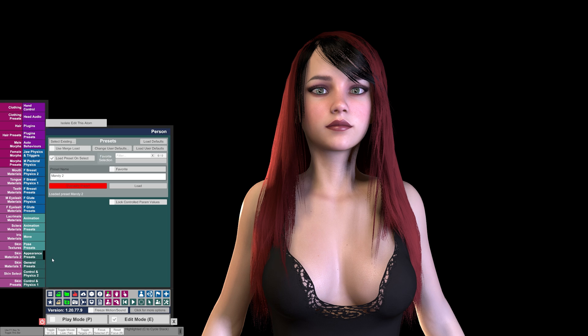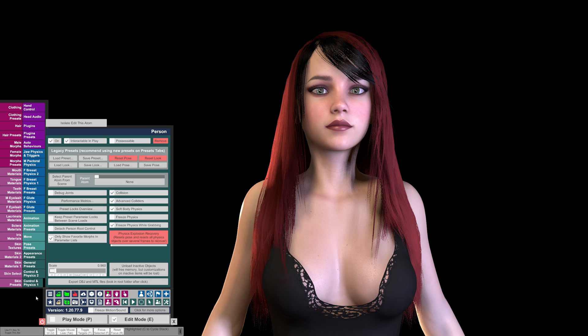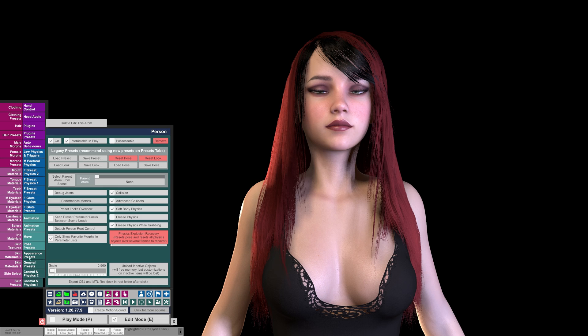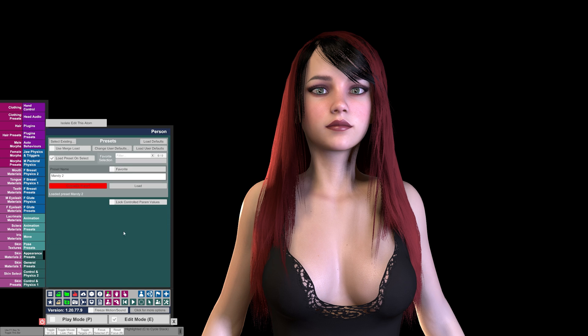There is another way to load looks depending on how the creator set up their package. There's an older version, also known as Legacy Presets. Under the Control and Physics 1 tab, you'll notice the Legacy Presets here at the top. You can load a look. Now there are some looks that come with VAM that are in here. However, I don't use these as it is an older system, and I prefer to use the Appearance Preset tab.